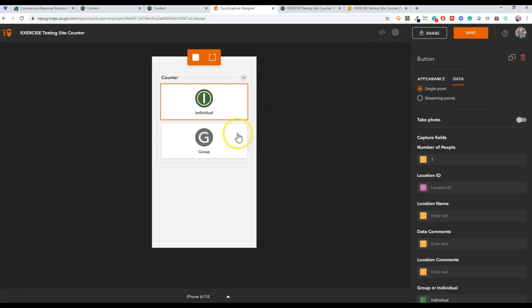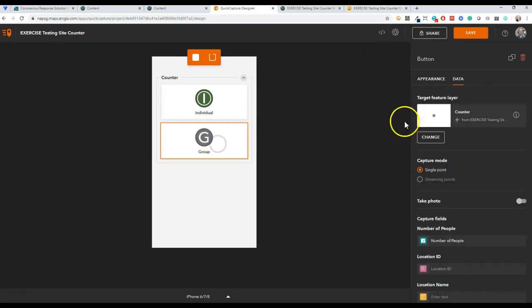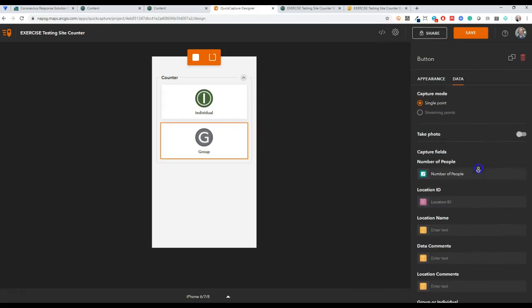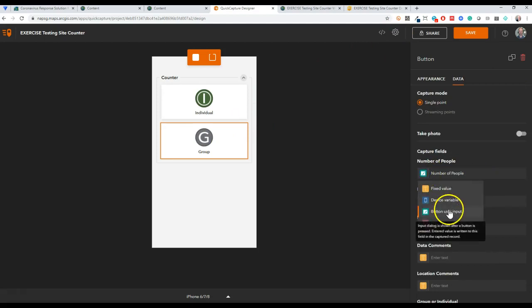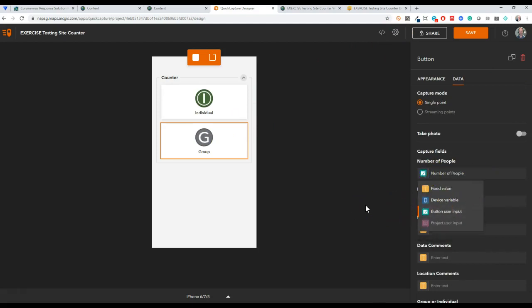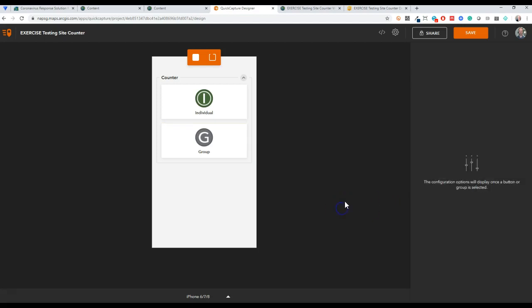This is the way I set this one up and this is something you'll have to do yourself. For individuals, I set it so that when the data comes in it defaults to one, so that if I'm counting one individual coming in it always adds a one to the field.